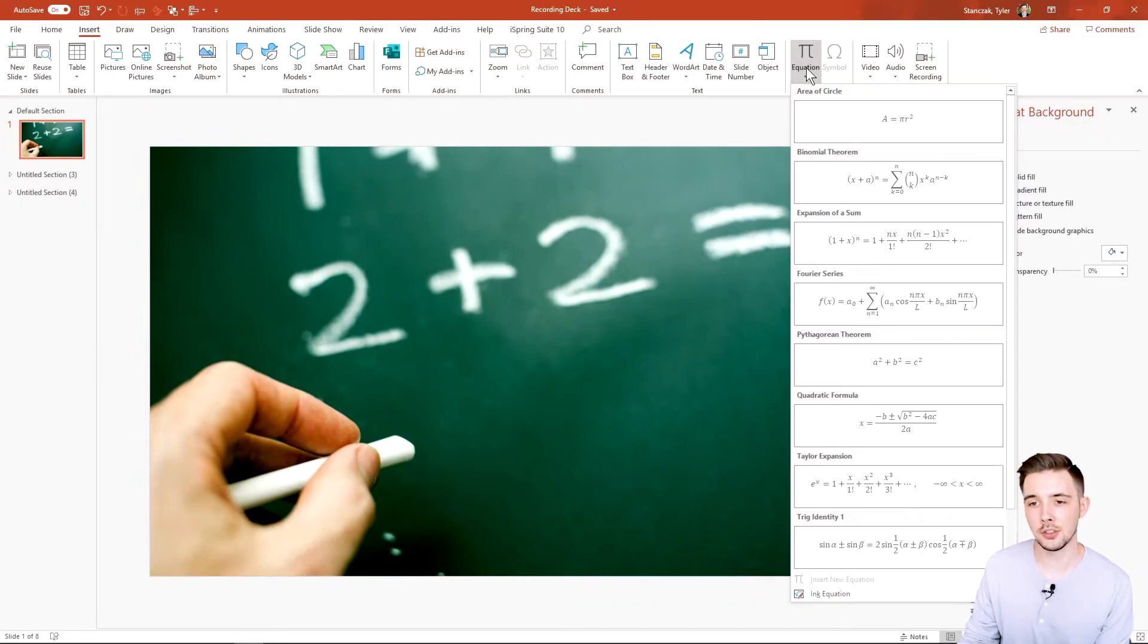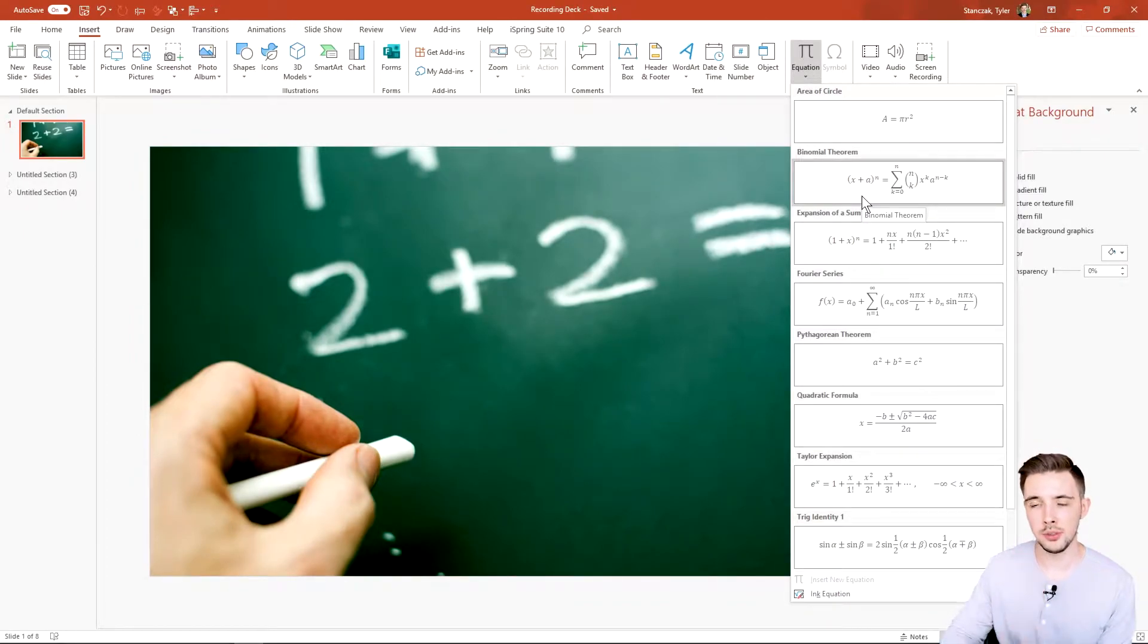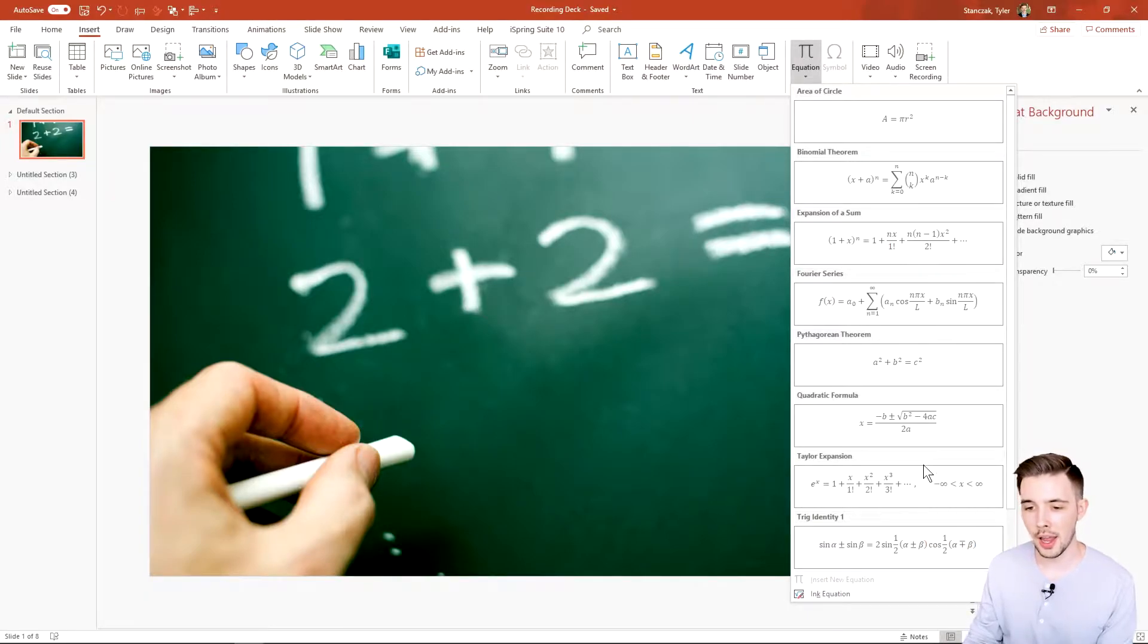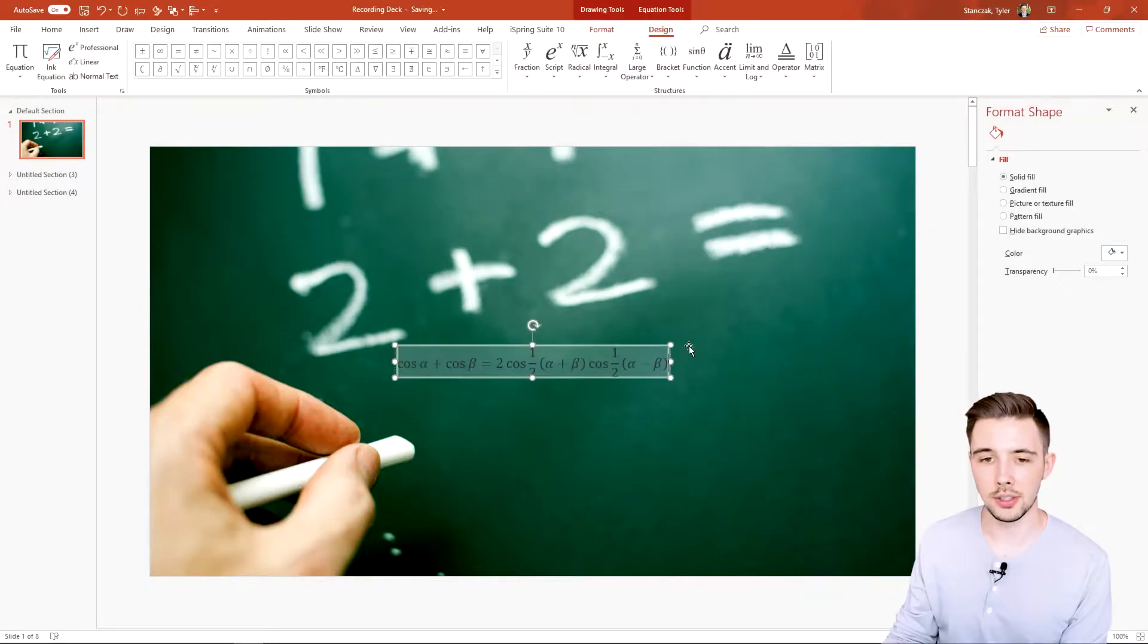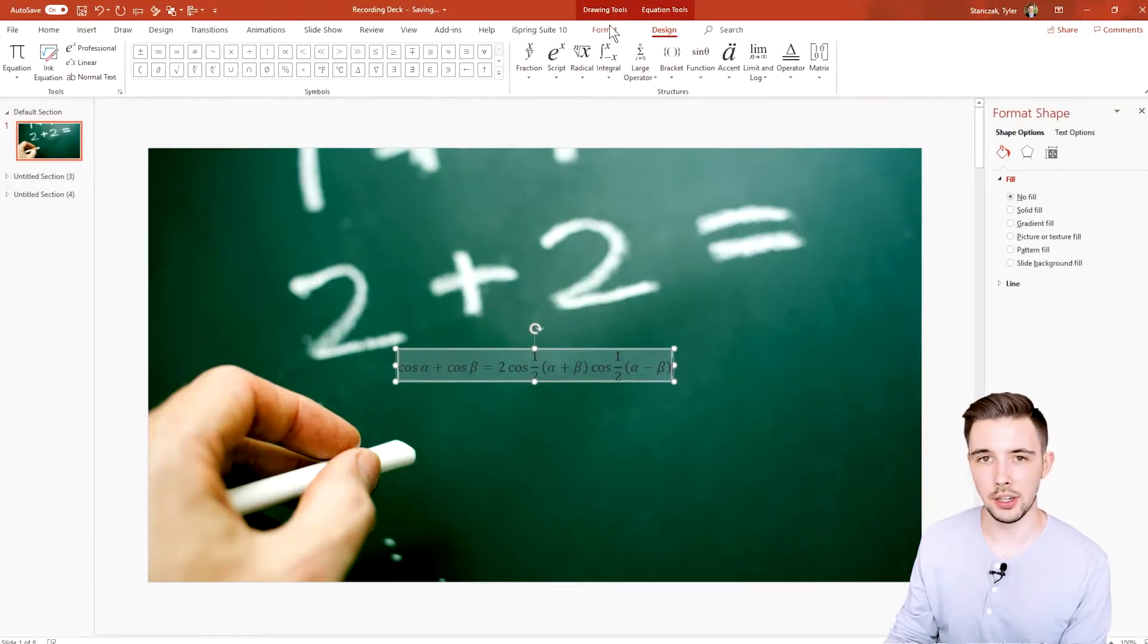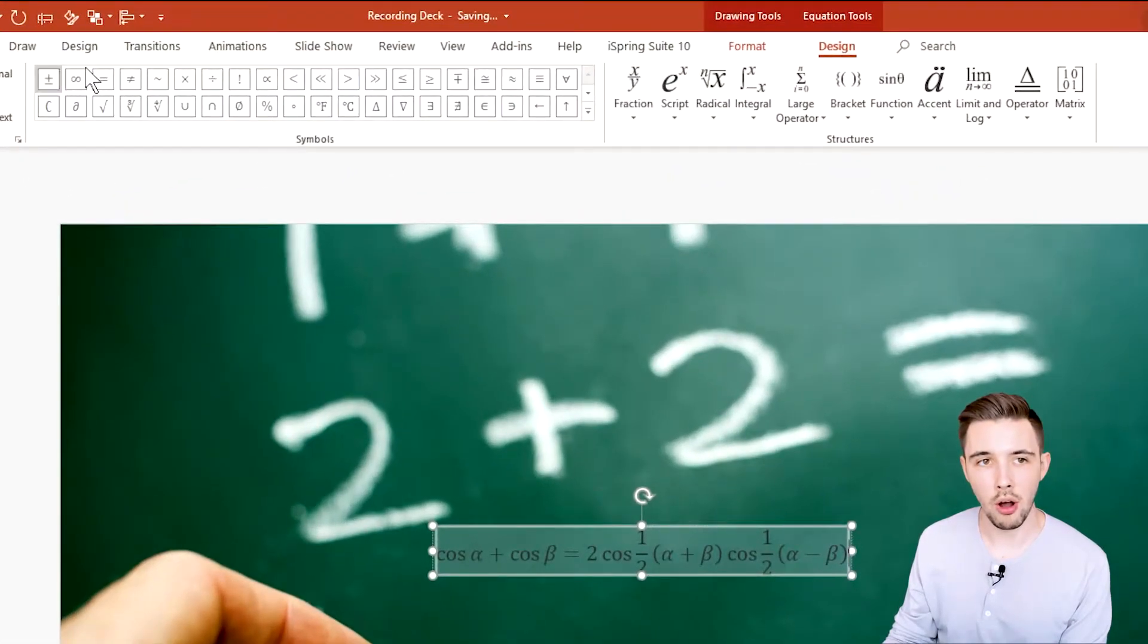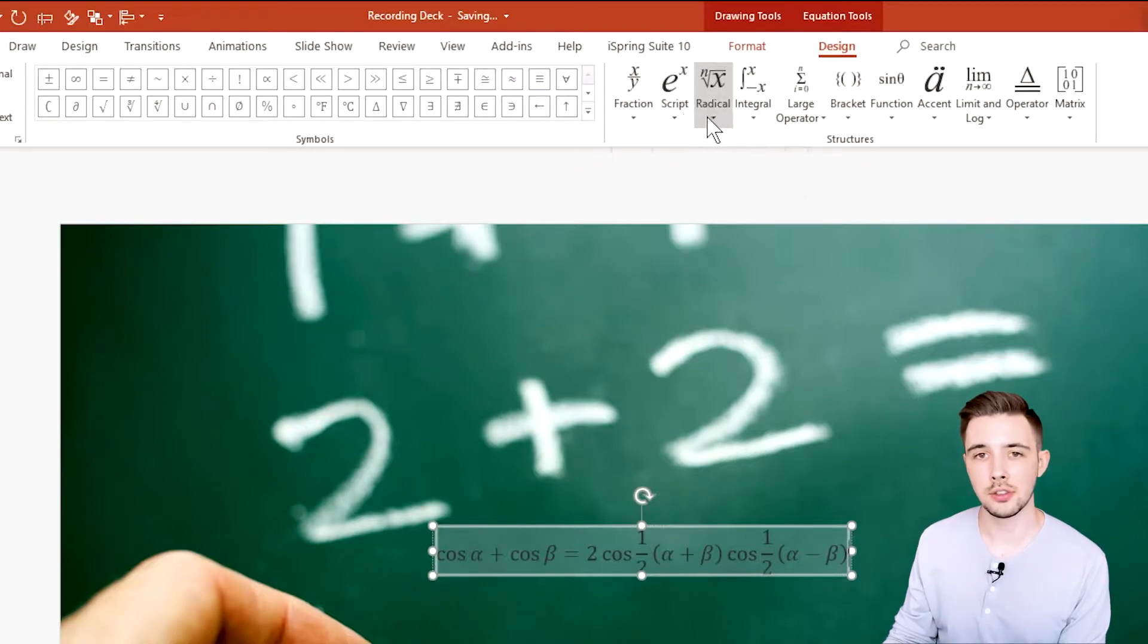If I hit this dropdown menu, you're going to see a bunch of very commonly used equations for whatever you may need. You can click on that equation and it'll insert it right here. It's going to pop up all these different symbols—fractions, script, all these different structures you can mess around with.